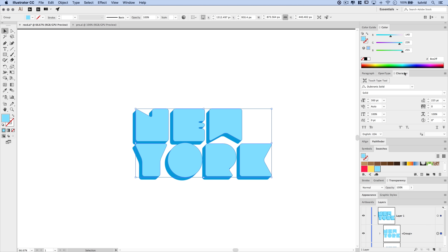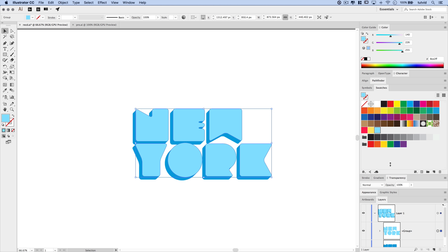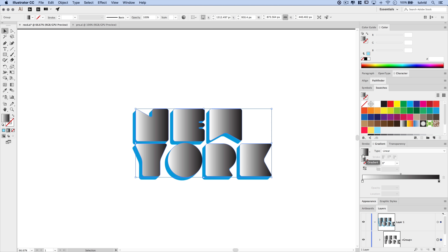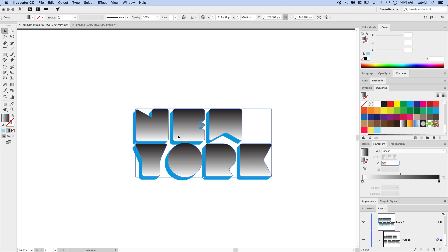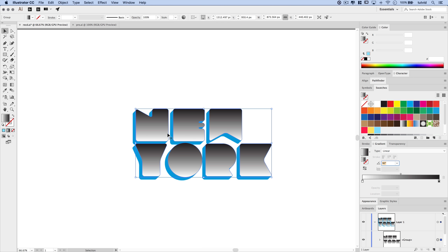Let's drag the swatches panel back, collapse the pathfinder and character panels to give ourselves some space. Open the Gradient panel and click the gradient thumbnail to fill the letters with a gradient. Change the angle to negative 90 degrees. The problem right now is the gradient reads across each shape individually instead of across the whole text group — I'll show you how to fix that.